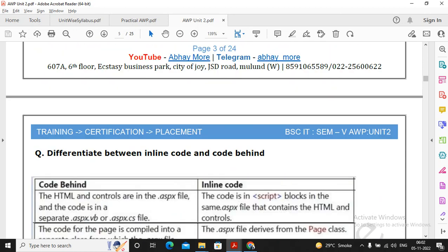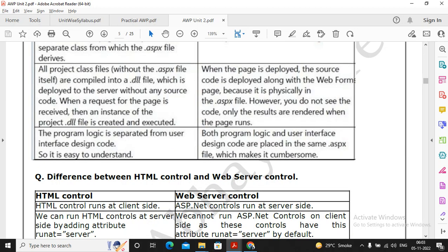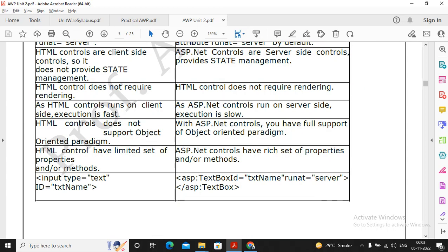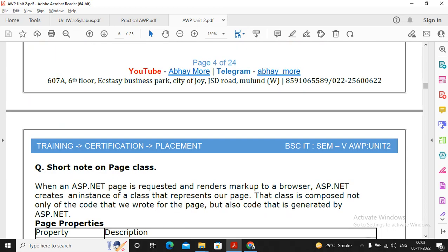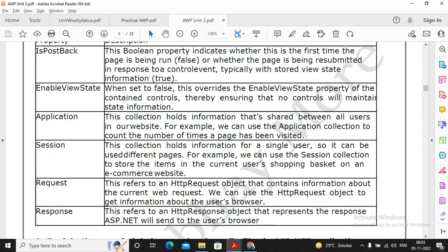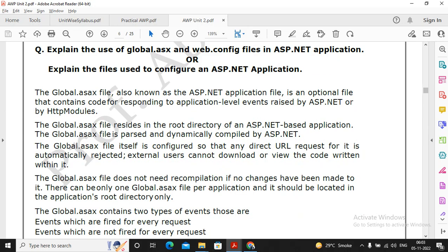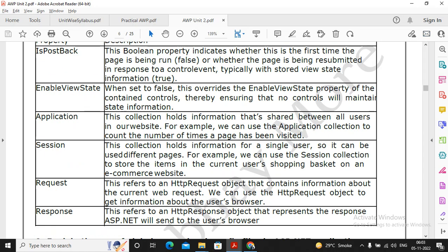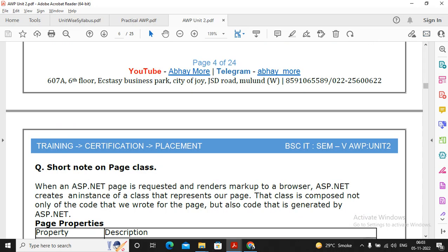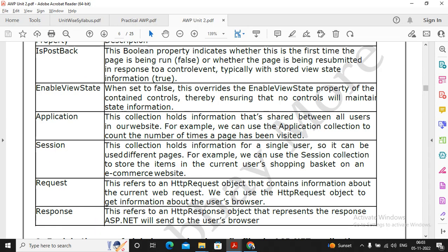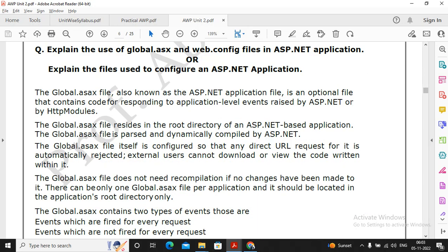Moving ahead, differentiate between inline code and code behind code, I don't think that is extremely important question. HTML control web server control, you can just read it once. Short note on the page class, please focus on this question properly and please understand about the page class. So these are the list of methods or list of properties shown by you. Do we require to write all the properties? You can write 4 to 5 properties, that is more than sufficient for you. You can write at the end it has many others.